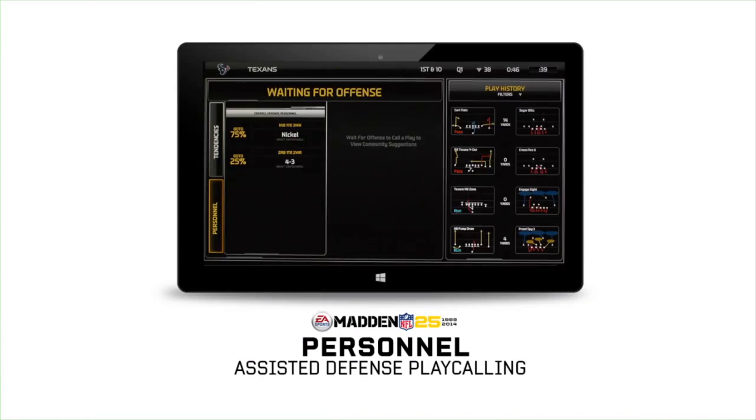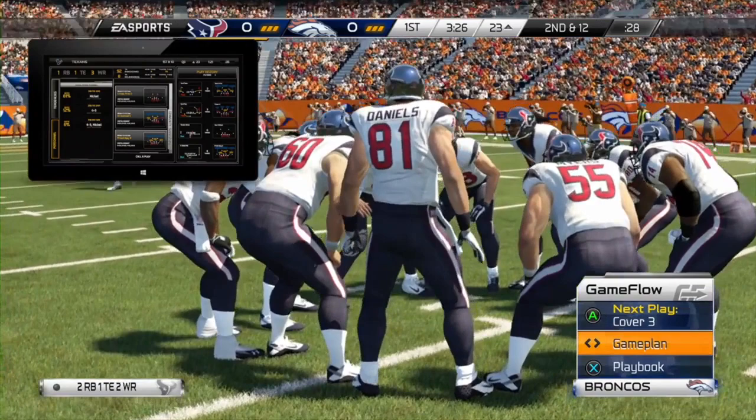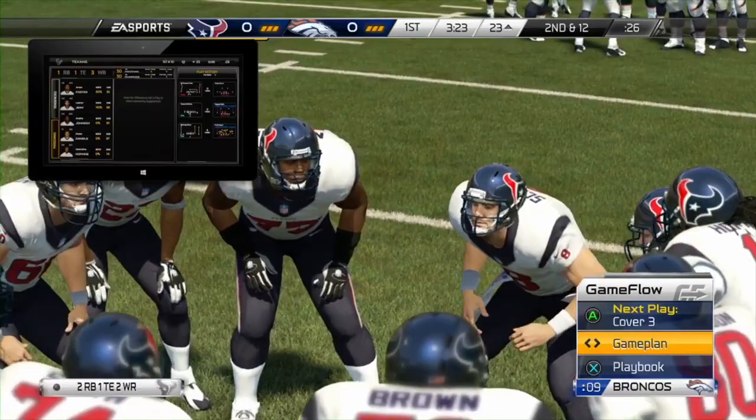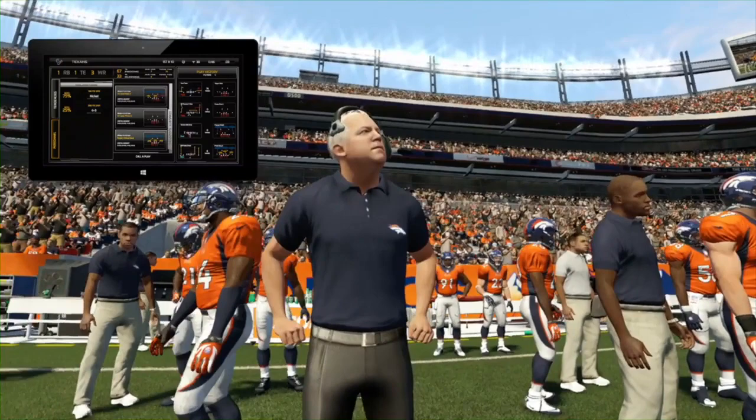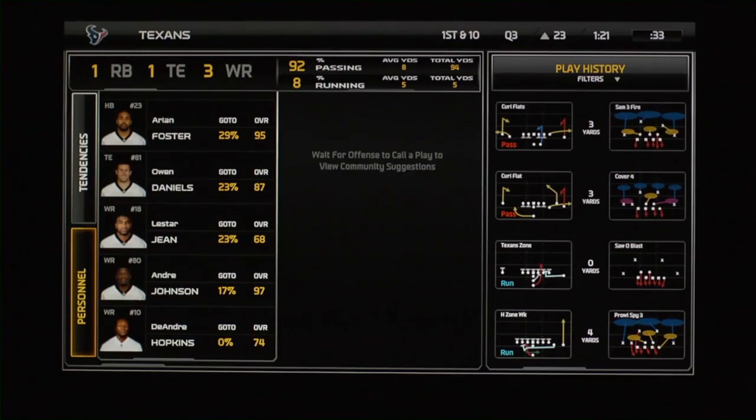it shows you the percentage of the time that the offense runs a certain personnel group. Once they've selected a personnel group that's on the field, we then automatically give you three defensive plays to select from. These defensive plays are sourced through crowd data, so all the games that are played online, we track the play versus play data. Then we flip to a threat window — when they're in this personnel group, this is the number one threat, this is the number two threat.